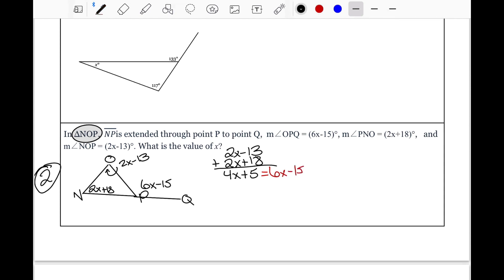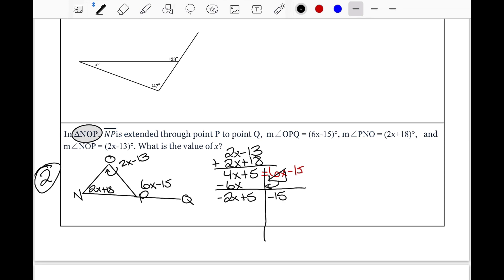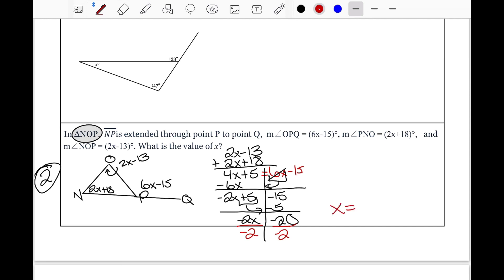We have variables on both sides. No distributive property or combining like terms needed, so we move the variable from the back to the front — the sign changes. 4 minus 6 gives negative 2X. Bring down positive 5 and negative 15. Move positive 5 to the other side — it becomes negative 5. Negative 15 minus 5 gives negative 20. Divide both sides by negative 2, and X equals 10.